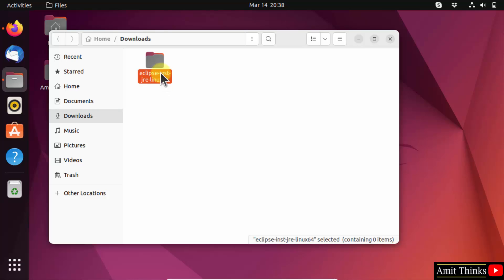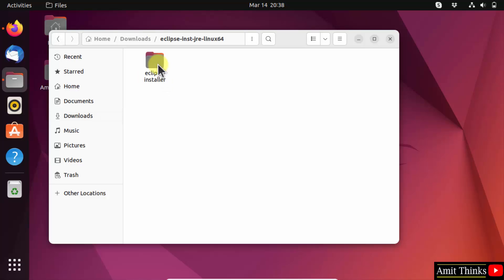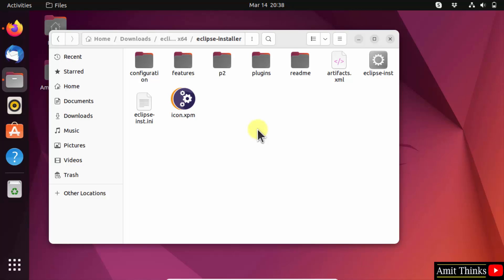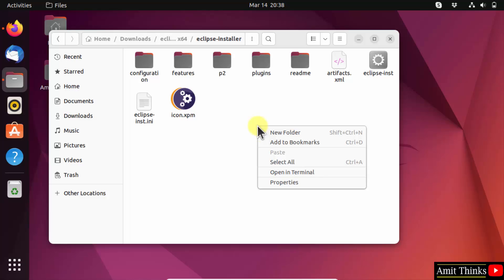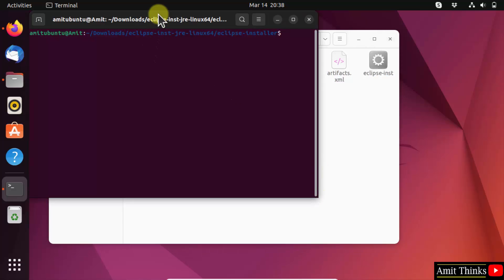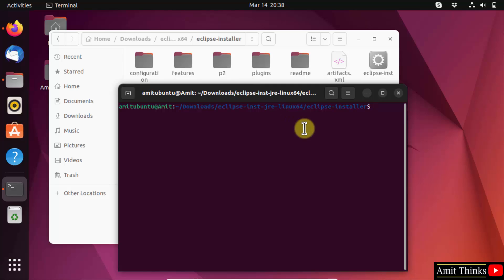We have the Eclipse installation folder. Double-click on it to open it. The Eclipse installer is visible — this is what we wanted. Now right-click and click 'Open in Terminal'. In the terminal, type ./eclipse-inst for installation and press enter.